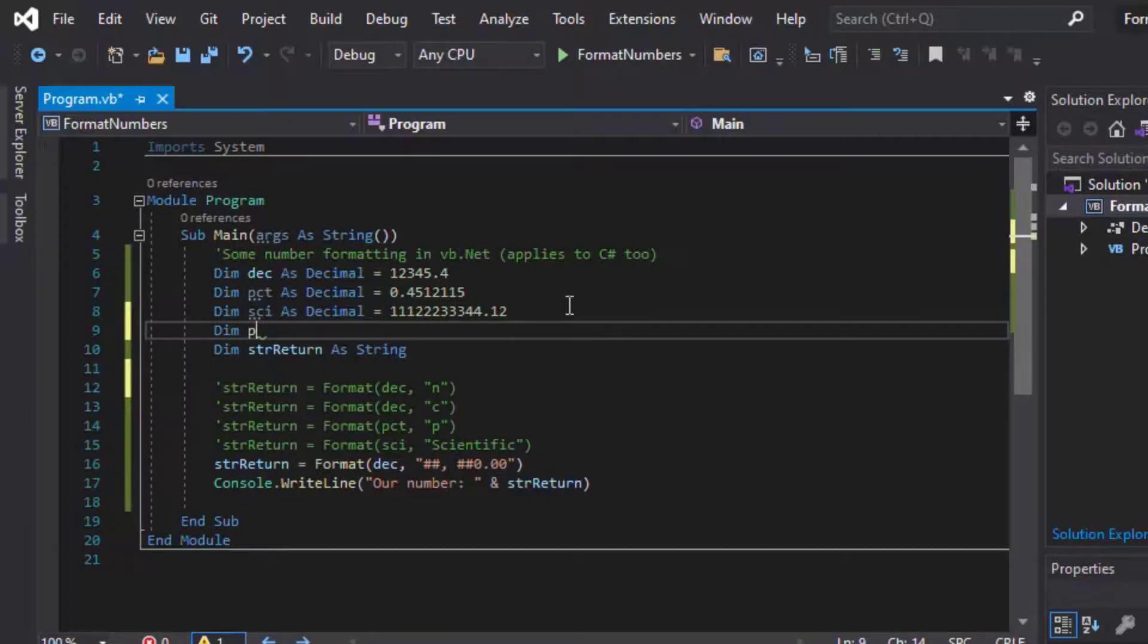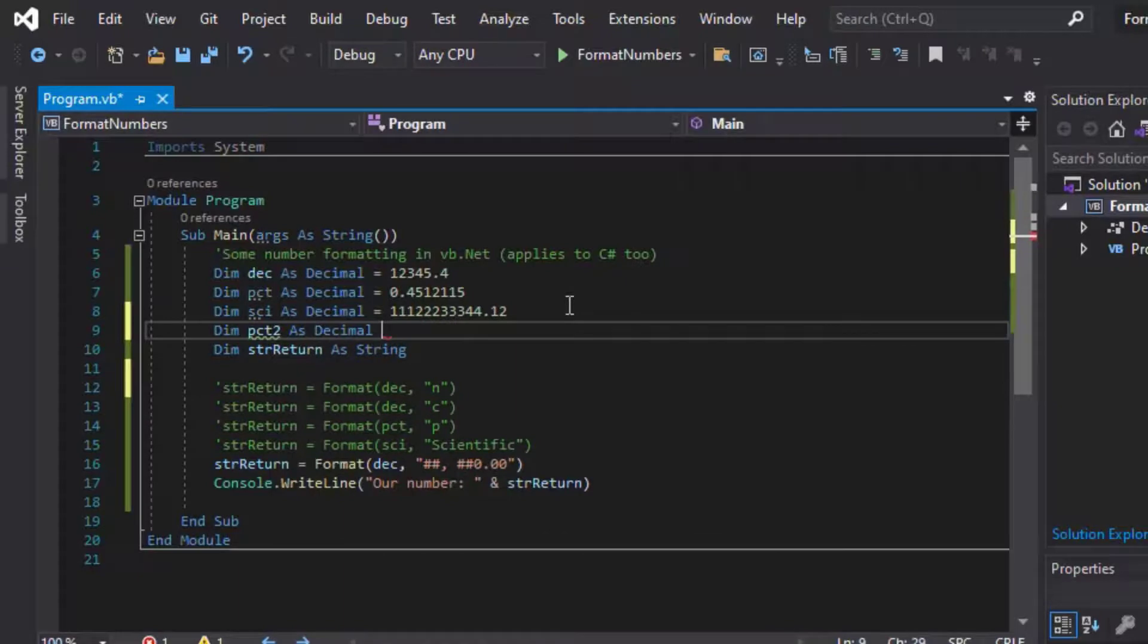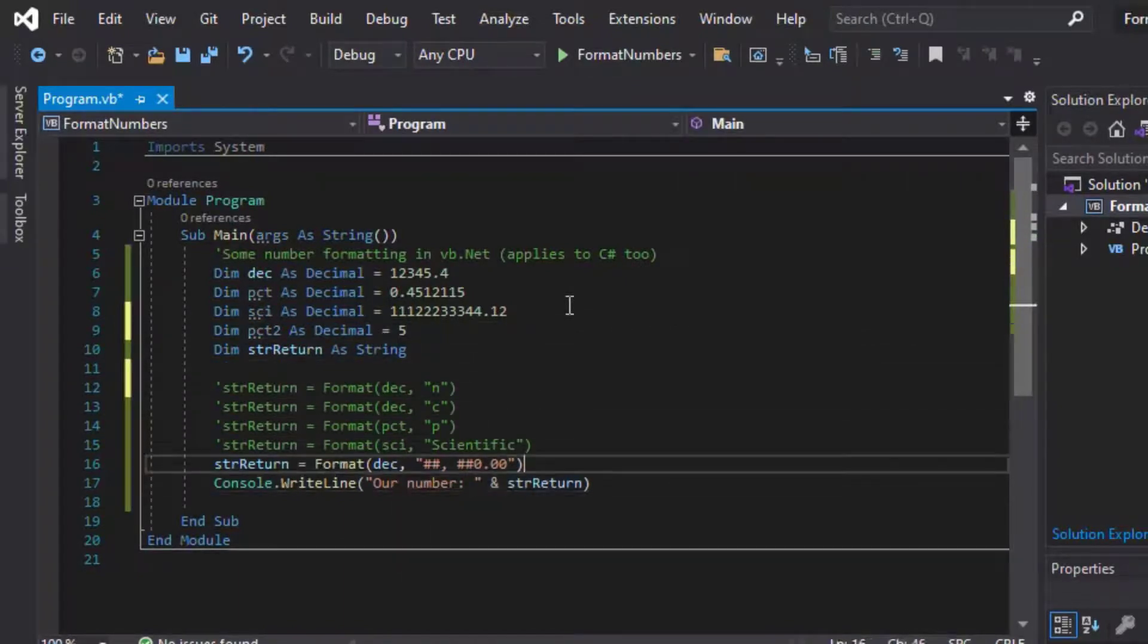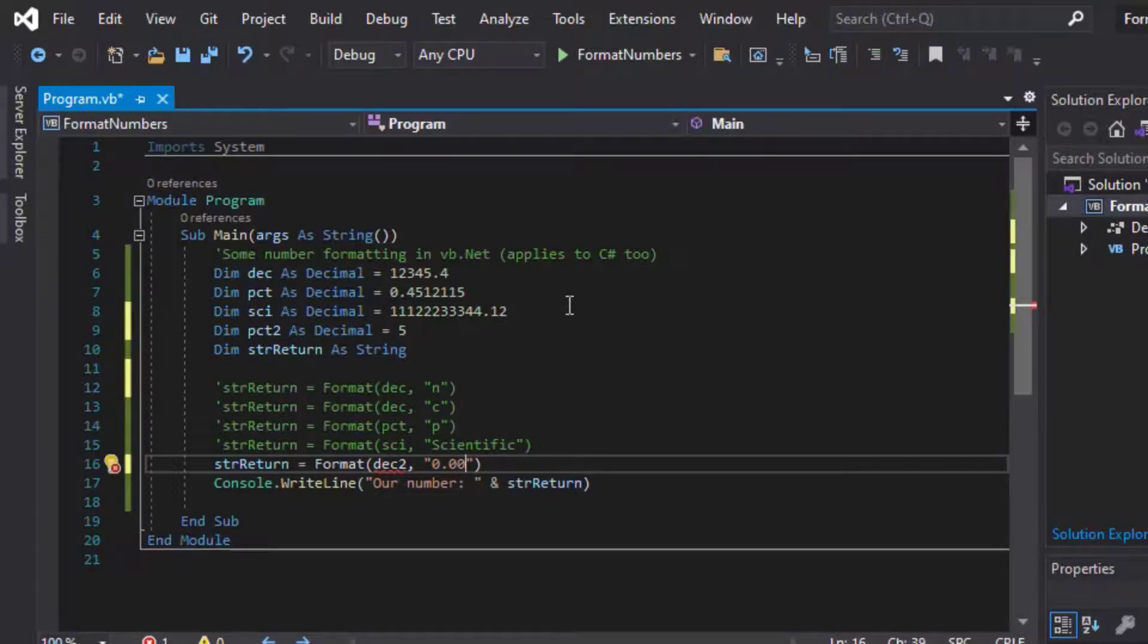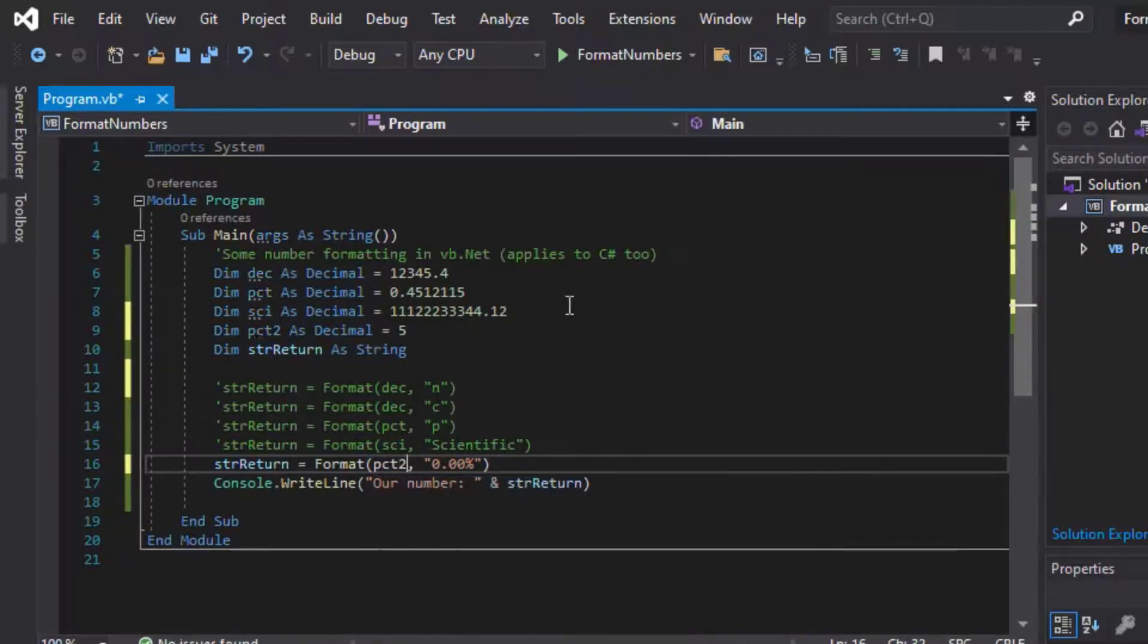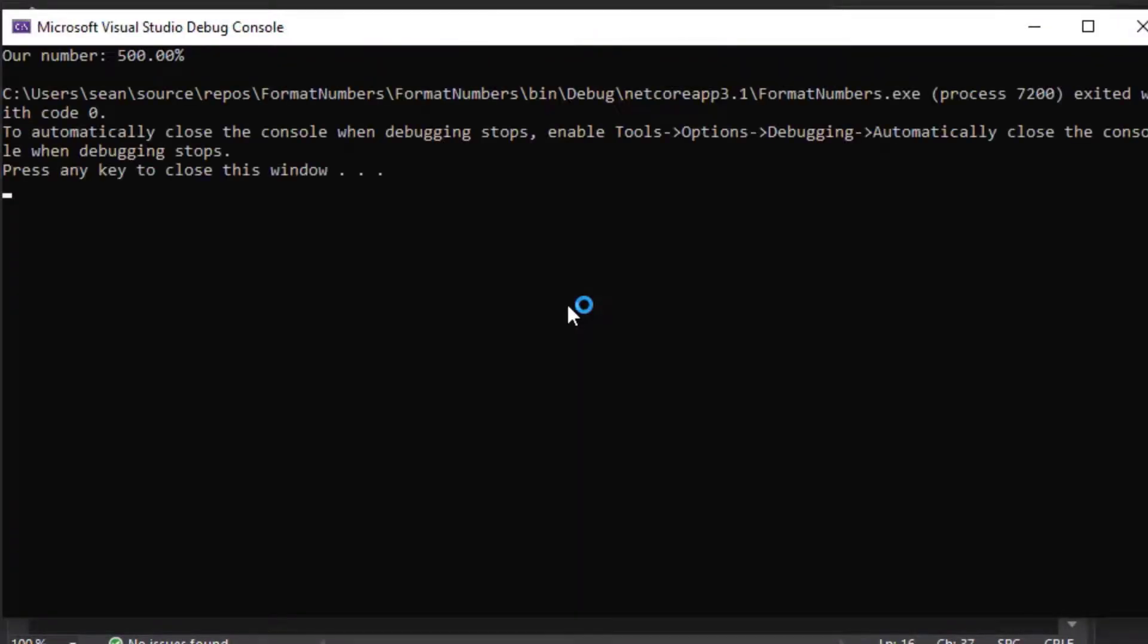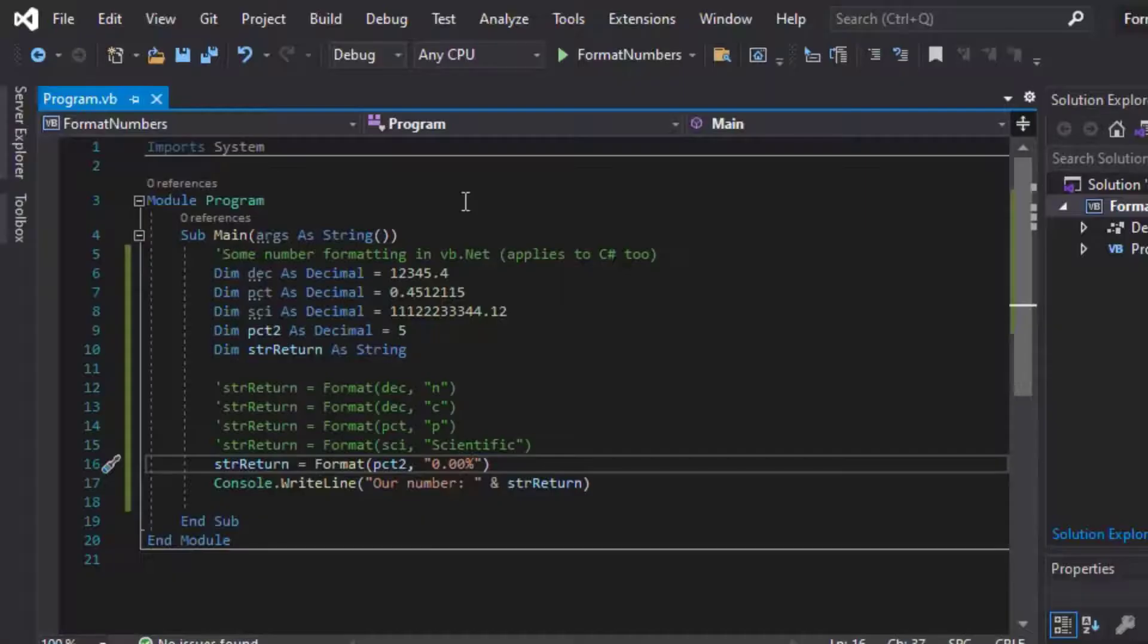Well, we can also format some percentages using custom formatting. So say we wanted to do another percentage calculation, but we wanted to put in our own parameters. So we could have a decimal for that, say 5, say it was a really big percentage. And we could put in 0.00 with the percent sign on the end as a custom format. And then, oh, I put in there on it, it's PCT2. And then I'll save that and run it. And you can see that'll give us 500%, which is what we wanted to see there.